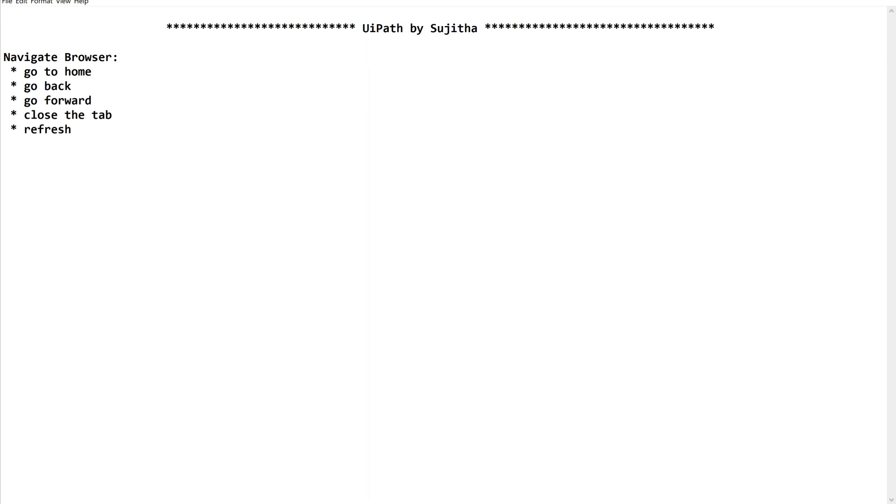So these are the very basic actions which we perform on any browser. In order to do these kind of actions on a browser we'll go with many other options as well, but a very simple activity can accommodate this need. That is navigate browser.